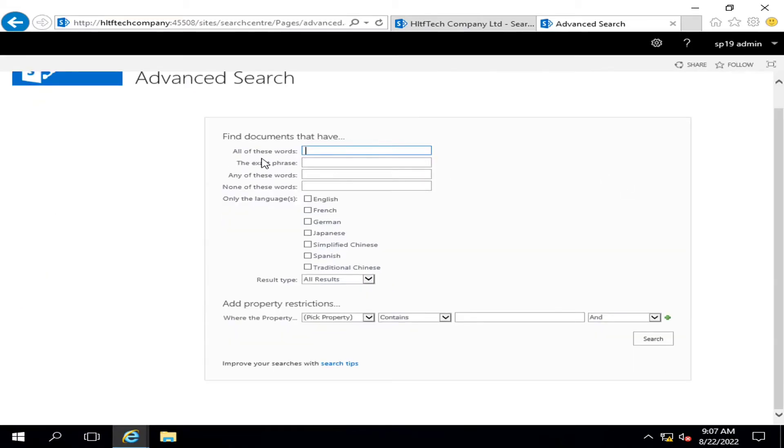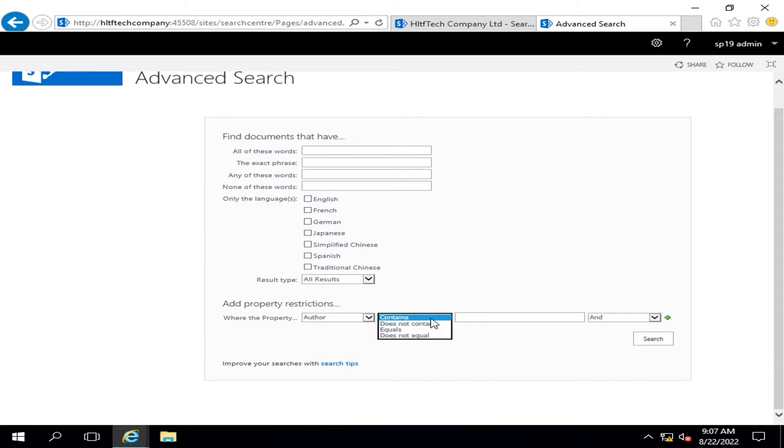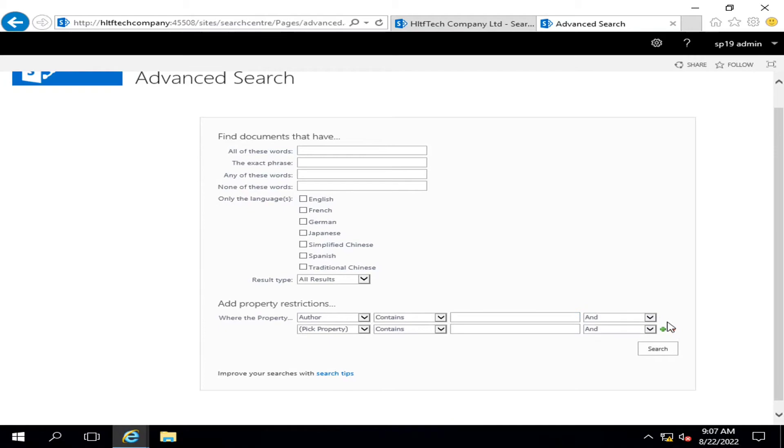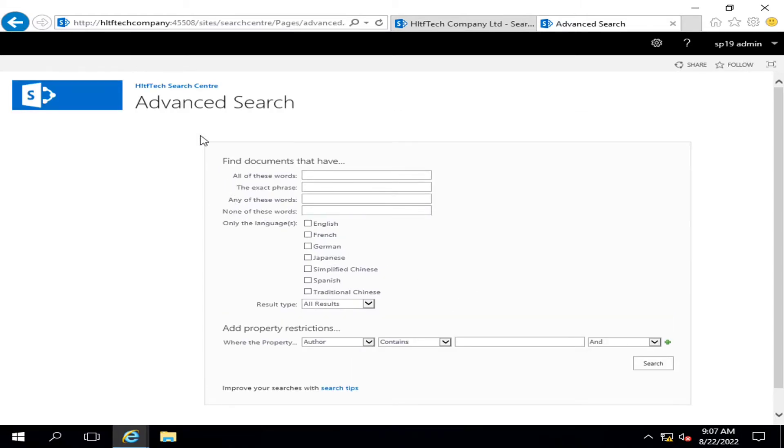What is the advanced search? It's telling me there are multiple options of advanced search. You can see if the author contains this, and you can add multiple conditions as per your requirement and you can get your desired accurate result by defining these filters.